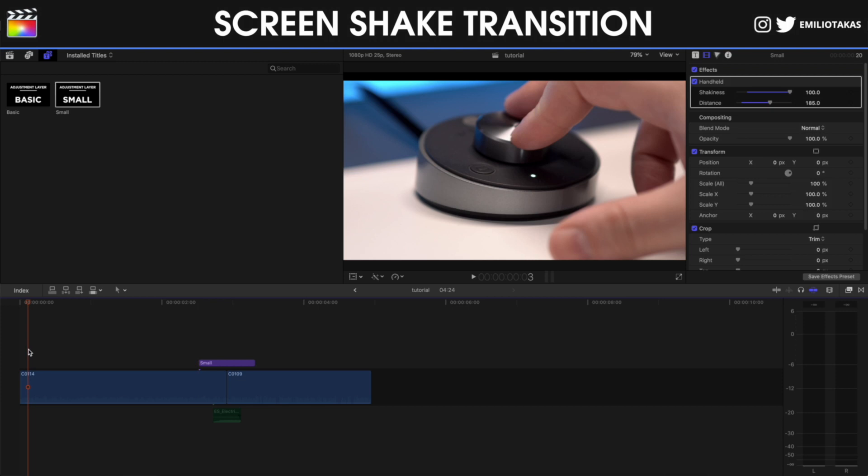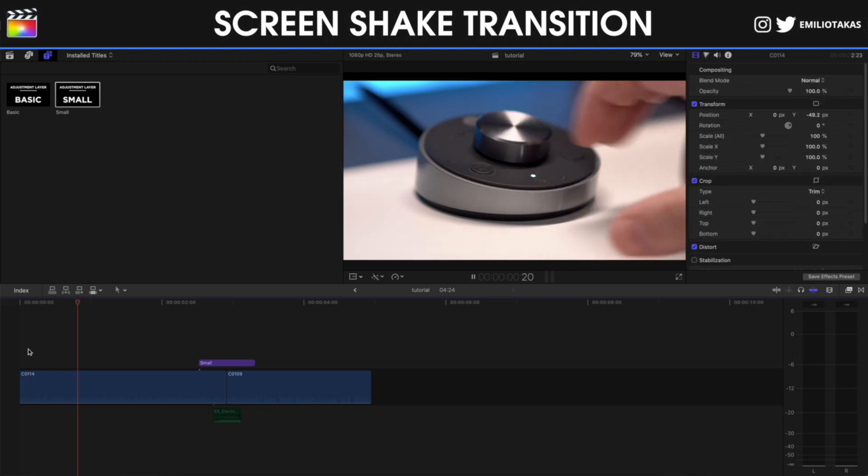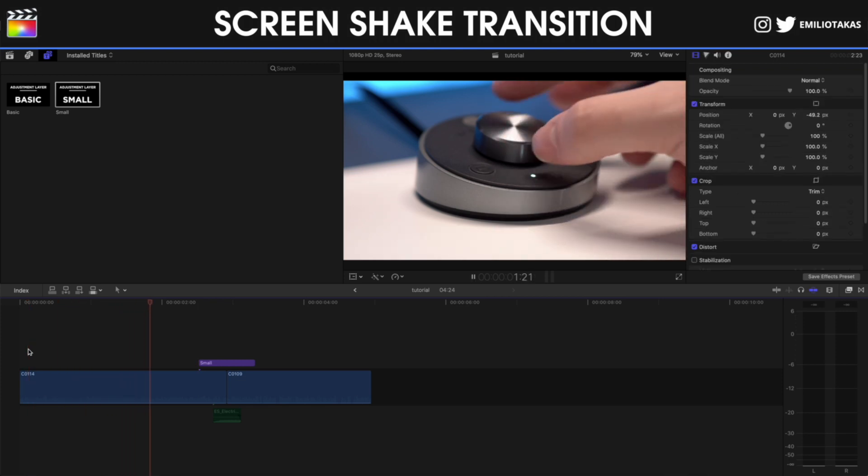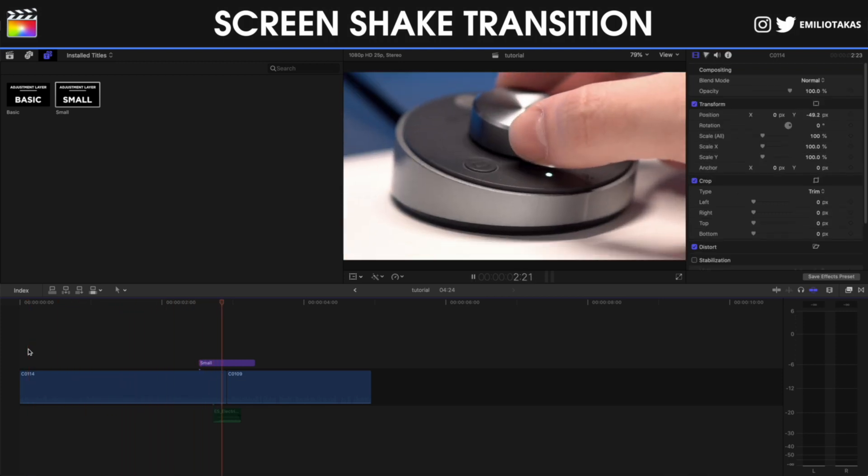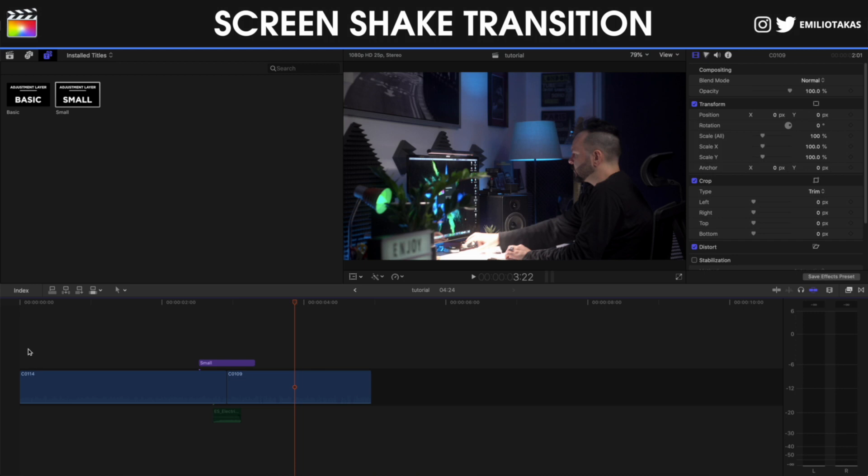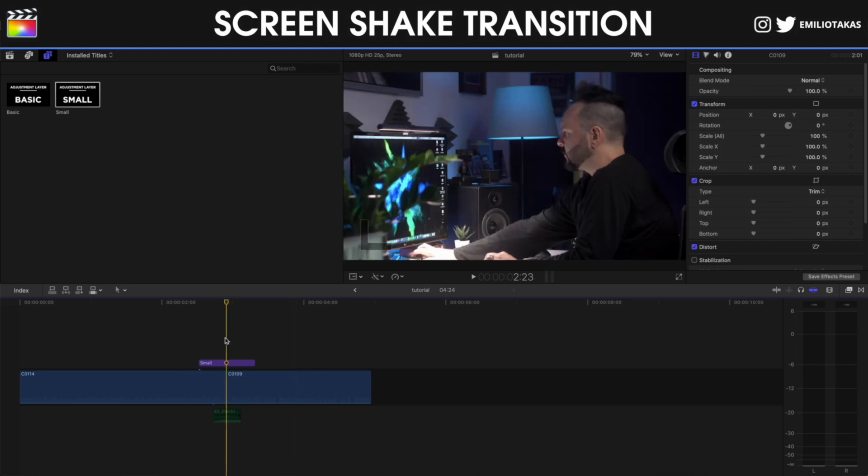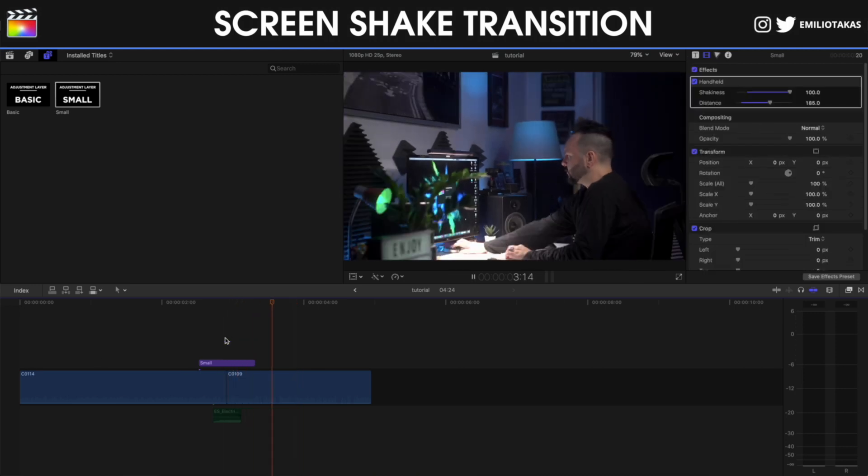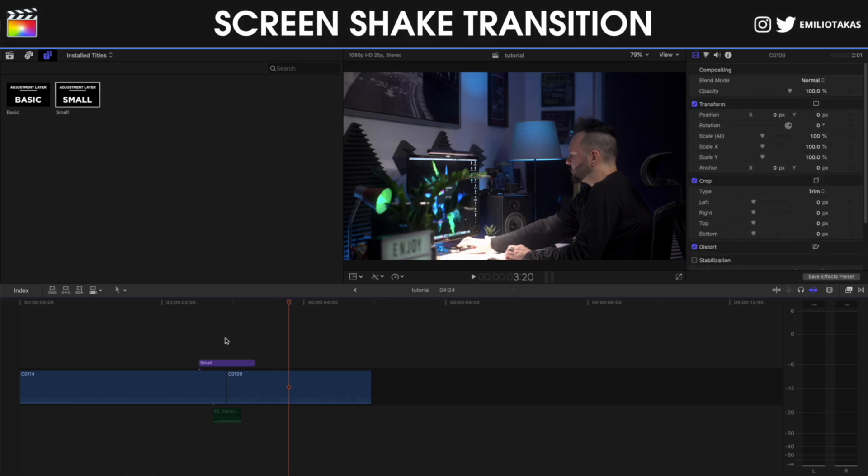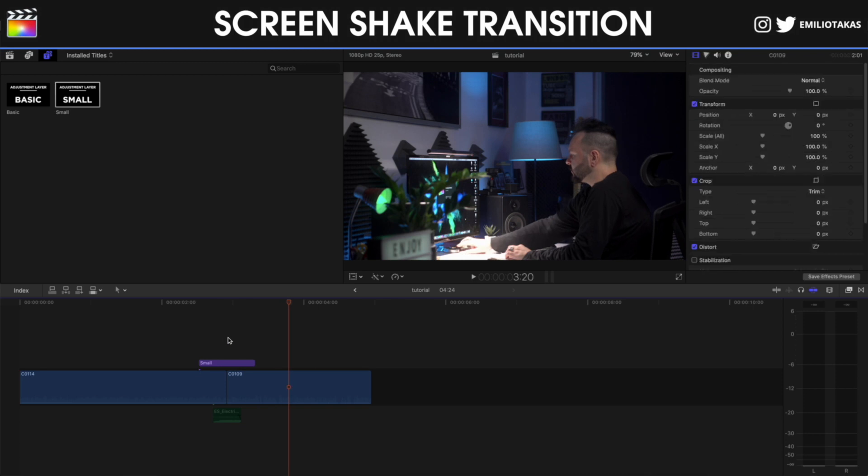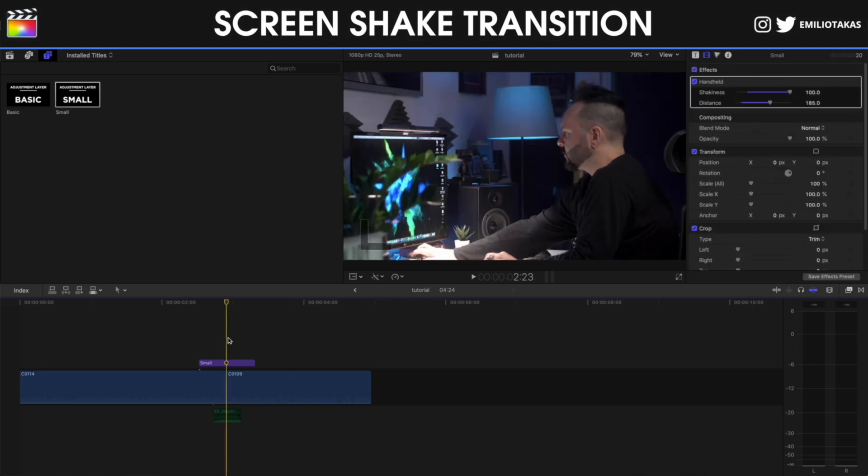As you can see, we have already created the screen shake transition, but you see here at the end that the transition is not so smooth. So what we're going to do, we're going where the two clips are connecting.